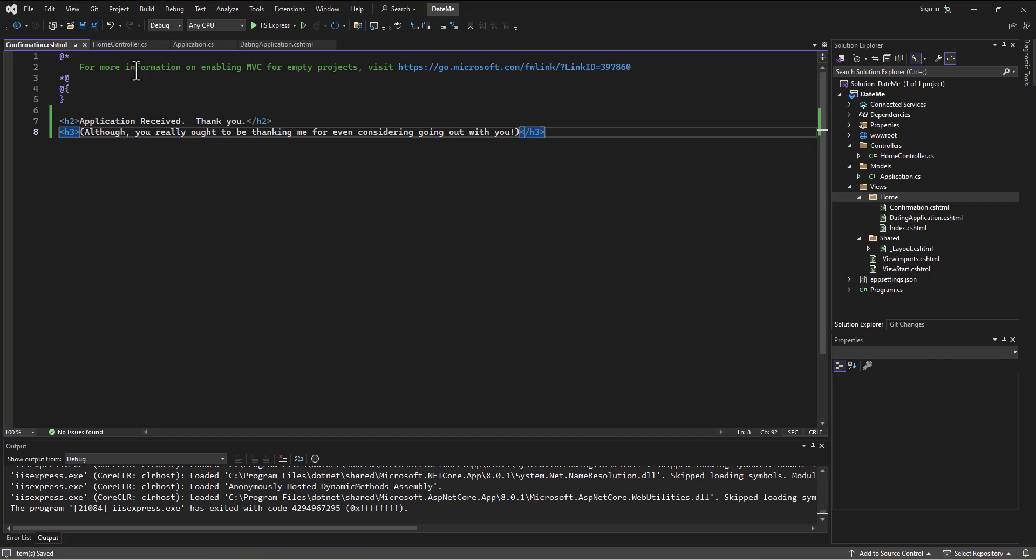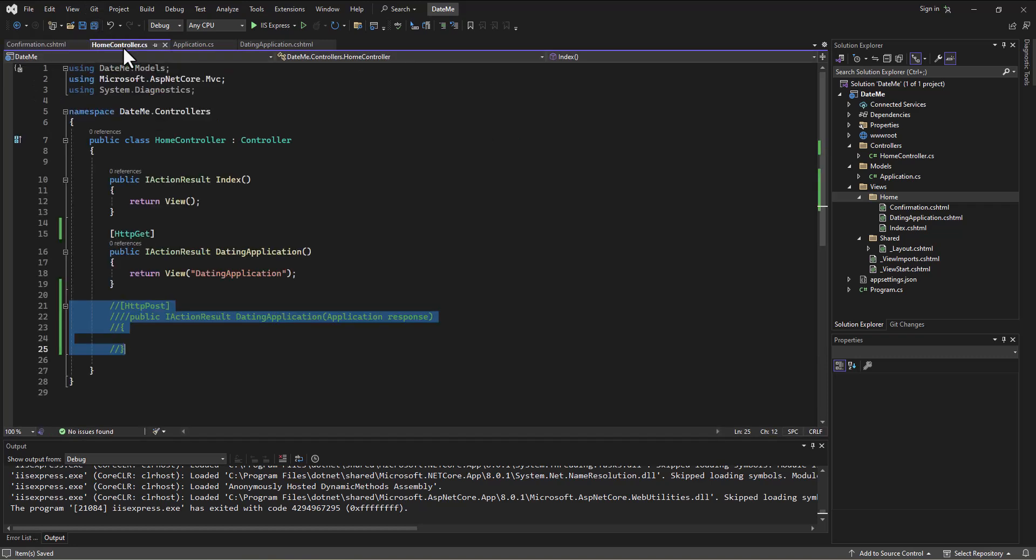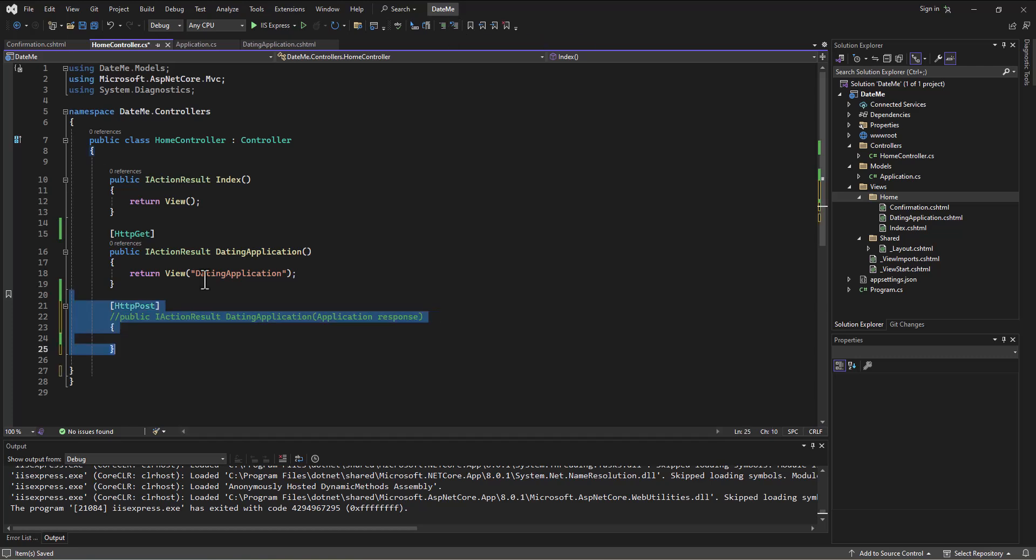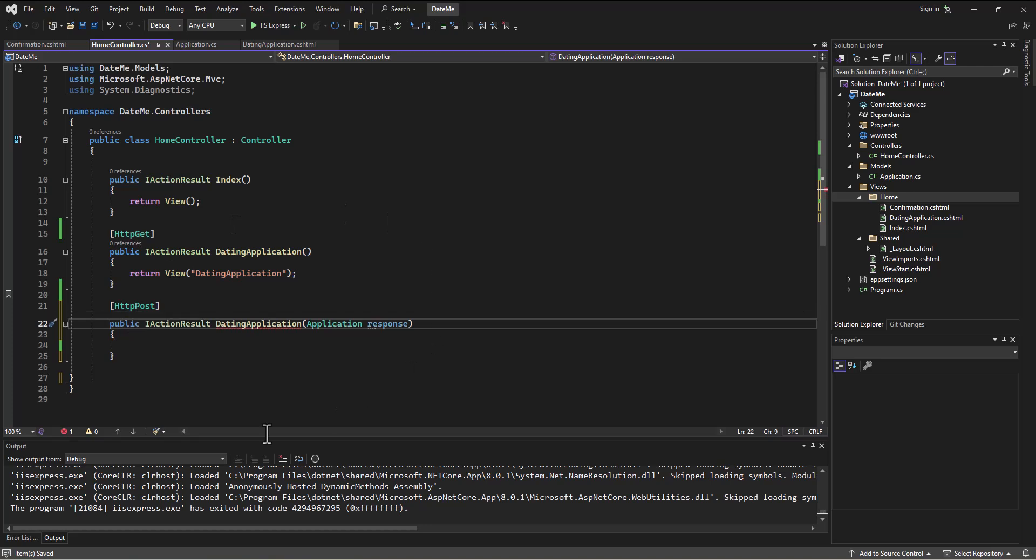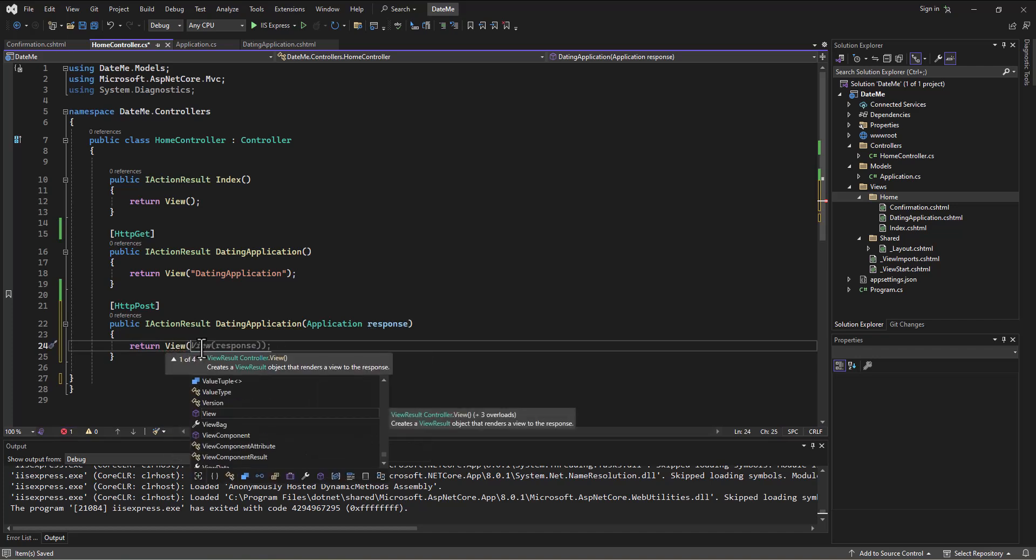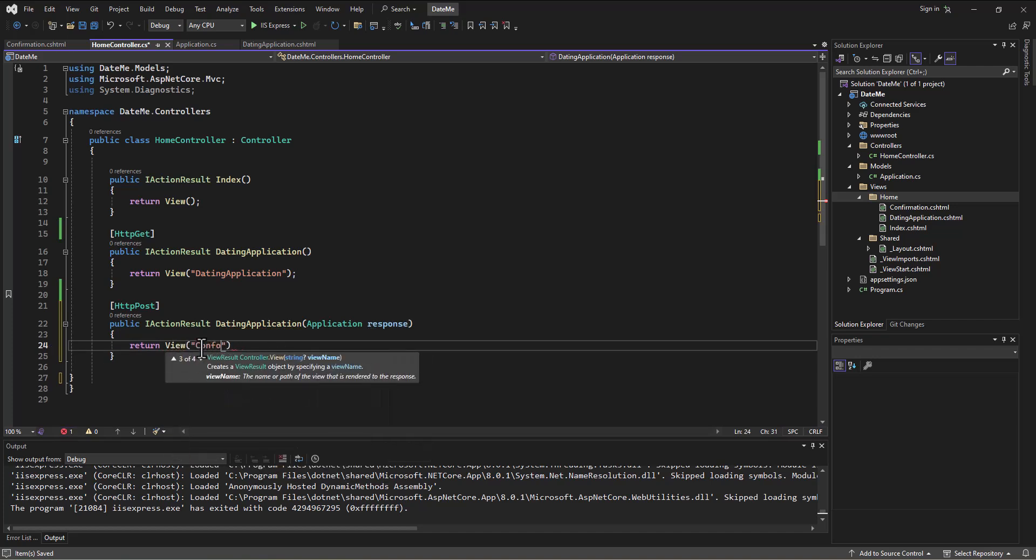Alright, so back to the home controller. We can when we receive an application - so I can uncomment this by highlighting it all and whoops, not bookmarking, uncommenting. So when the form is posted I can say return the user to the view, but the view I want to send them to is my confirmation screen. Does that make sense? So when they submit an application I'm going to send them to confirmation.